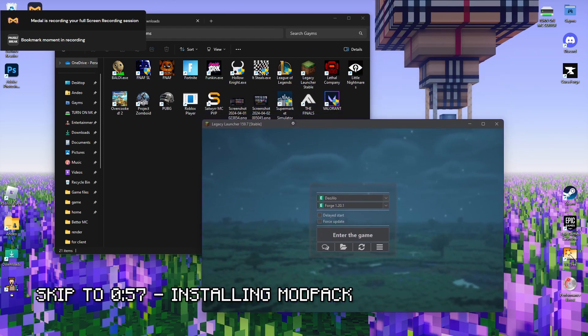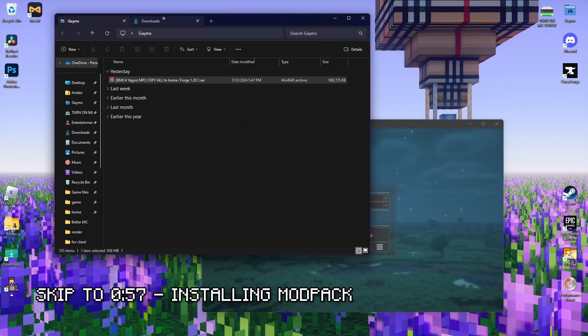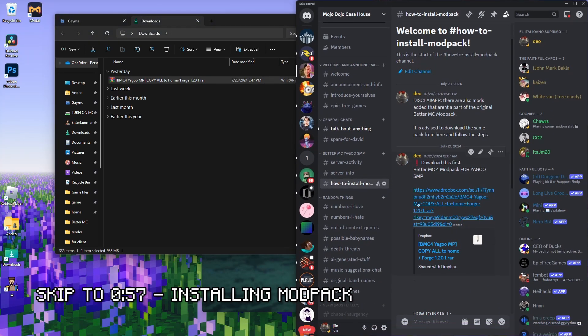Hello everyone, I'm going to show you how to install the modpack properly, so I'm going to go straight to it. First, you download the modpack over here on the link. It's already been updated, so it's fine.